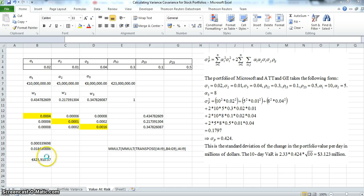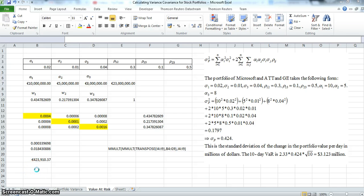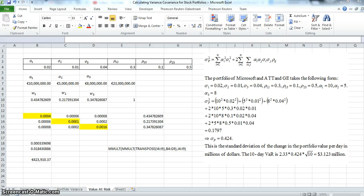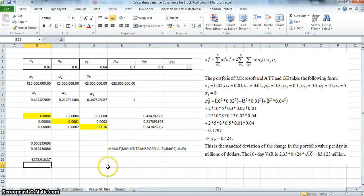This is the standard deviation of the portfolio. What we ultimately want to estimate is the 10-day VAR at the 99% confidence level. Typically in Value at Risk calculations, we are trying to estimate VAR at a particular level of confidence.